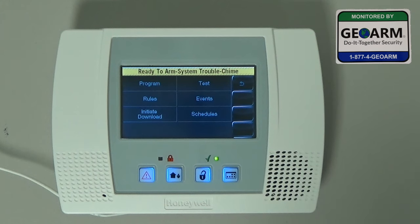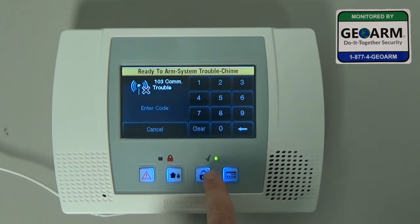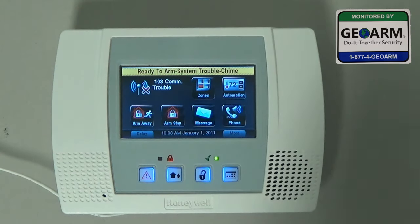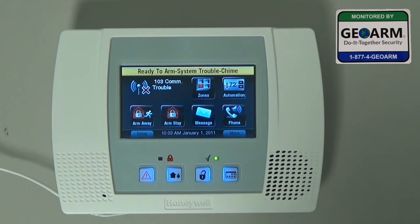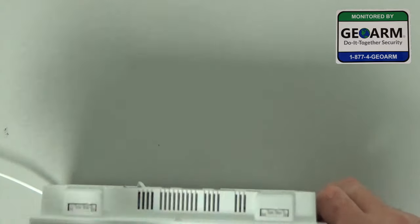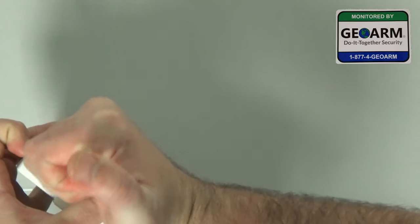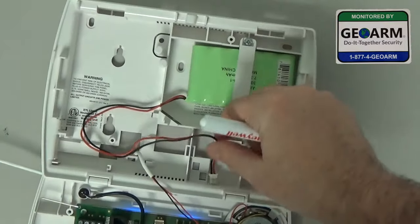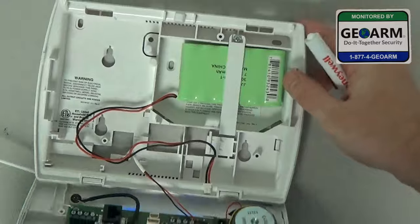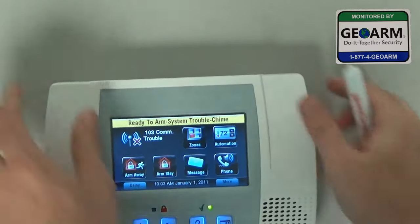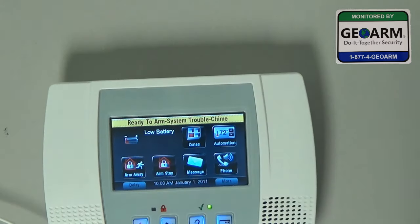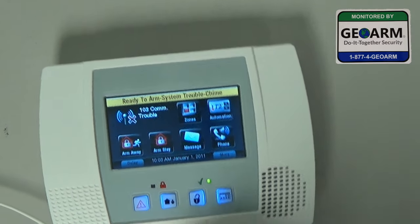But GeoArm is going to show you how to correct that — it's very simple. So now you're back at the home page. You'll notice we have a trouble condition because we have the backup battery taken out. So pretty much just depress the two tabs on the top, open the panel up. You'll see ours is already unplugged — just unplug it from there. Seal it back up. Now you have the backup battery uninstalled.